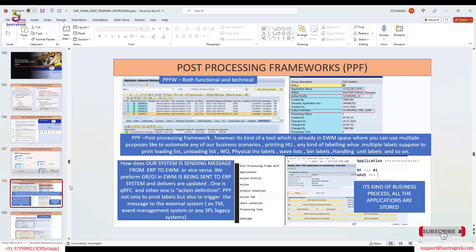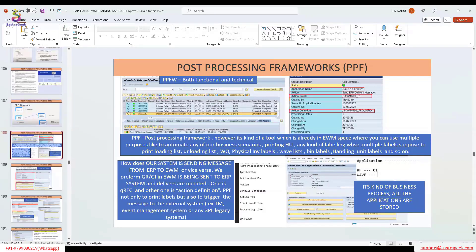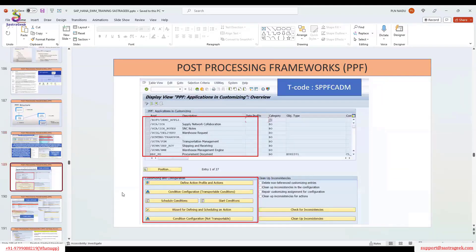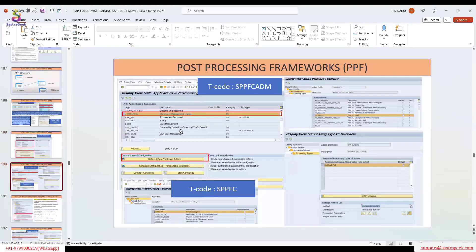That means indirectly the stock is moved from 271D to 271S. In S4 it is a storage location change, but when you talk about EWM it is a stock type F1 to F2. So two times PPF happens — one is at GURS receipt time and one is when changing the stock and the storage location. This is a typical scenario. We have seen it in post-processing in SPPF CADEM, where we see all the applications, and under Warehouse Management Engine you can see more detail.